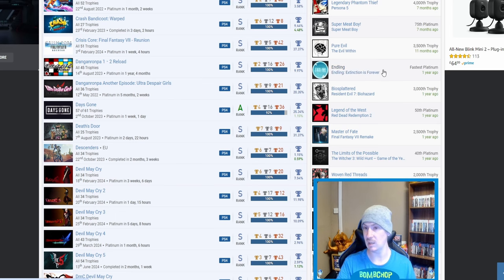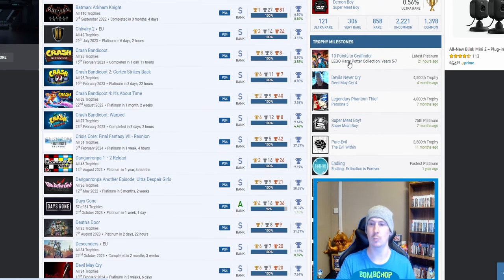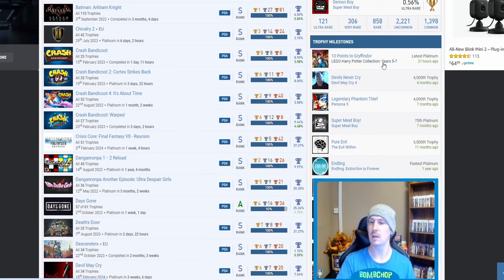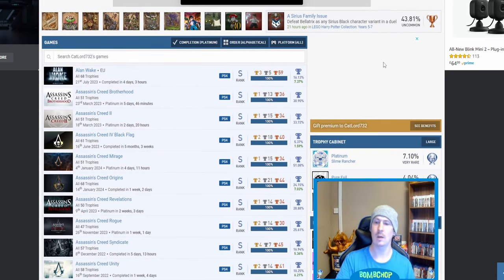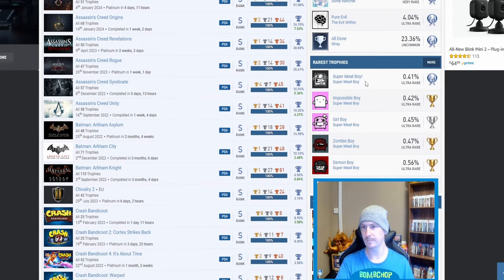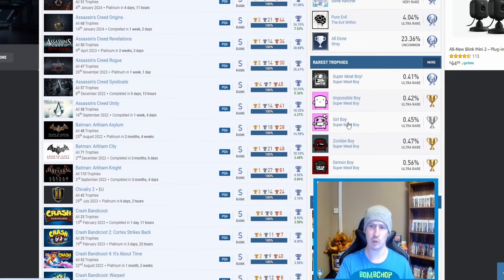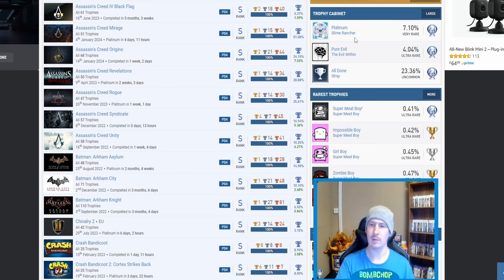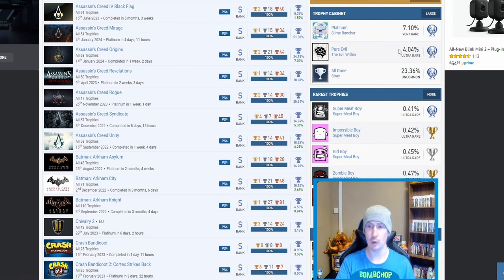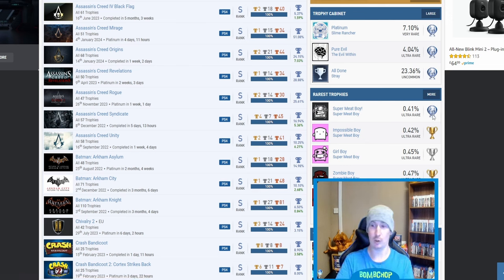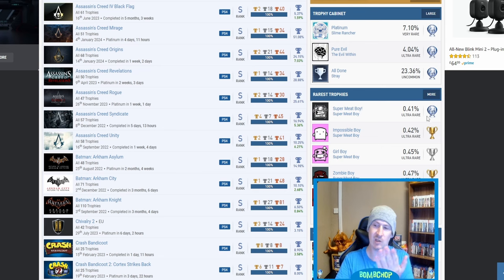Oh my god. Batman platinum, Batman Arkham Asylum or Arkham City—Christ, this is how good your list is, it's sending me if I can doolally. Yeah, 20th—30th was Yakuza 0. 40th was The Witcher 3. 50th was Red Dead Redemption 2. Your fastest platinum was Endling: Extinction is Forever. 75th platinum was Super Meat Boy, and your latest platinum was LEGO Harry Potter Years 5 to 7. And then we go on to the rarest trophies.